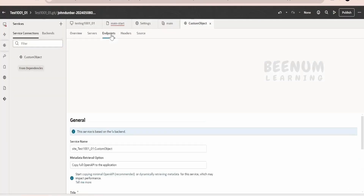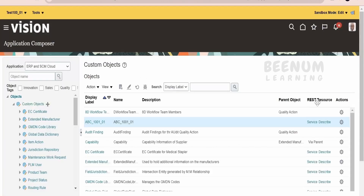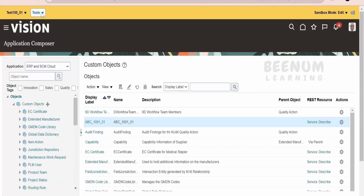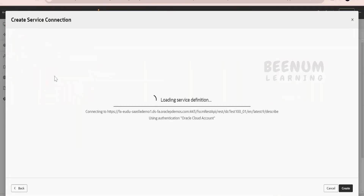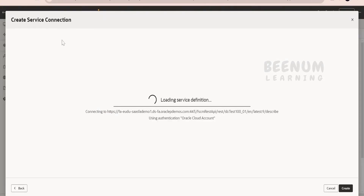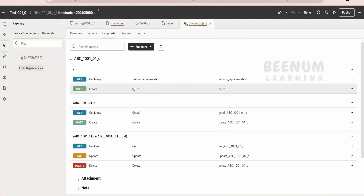It will automatically add all the endpoints. One more thing to note: I used the describe approach here to consume the API. However, if you have already published the sandbox, you can go to the service connection and select from the catalog — all the APIs will be visible there, which is more convenient.